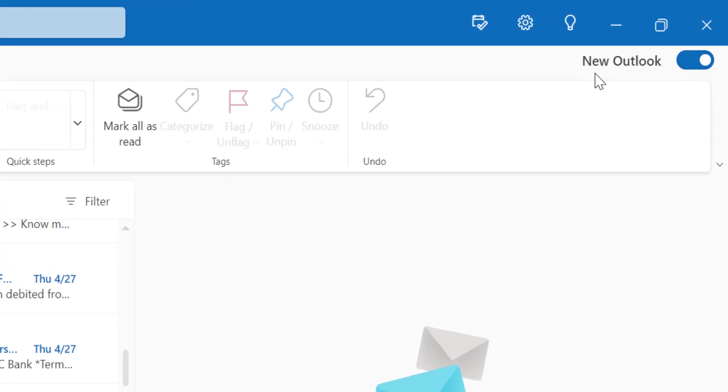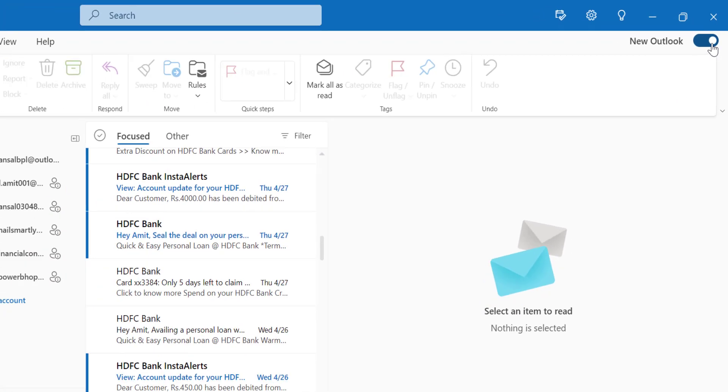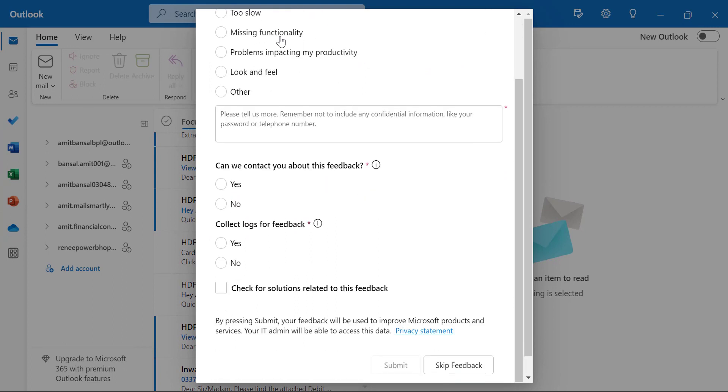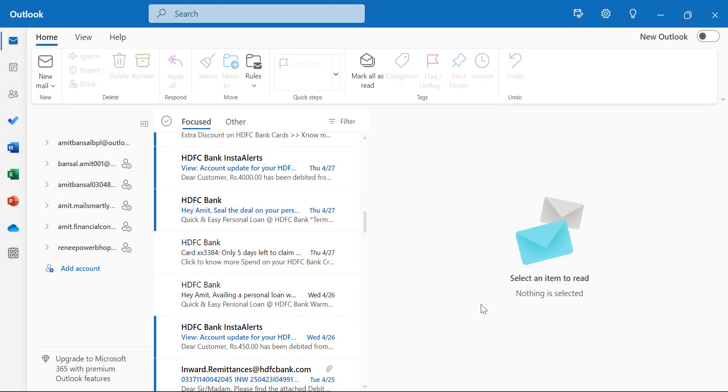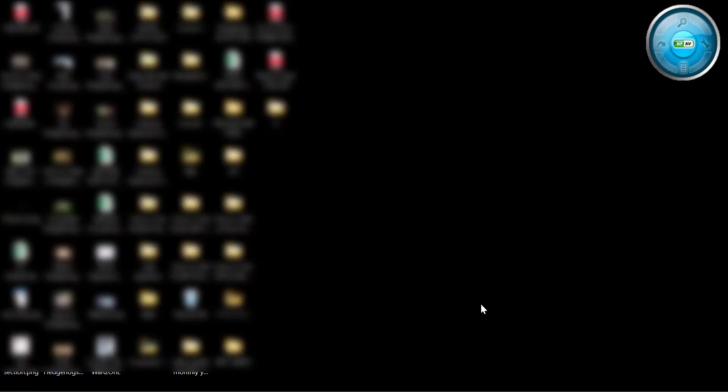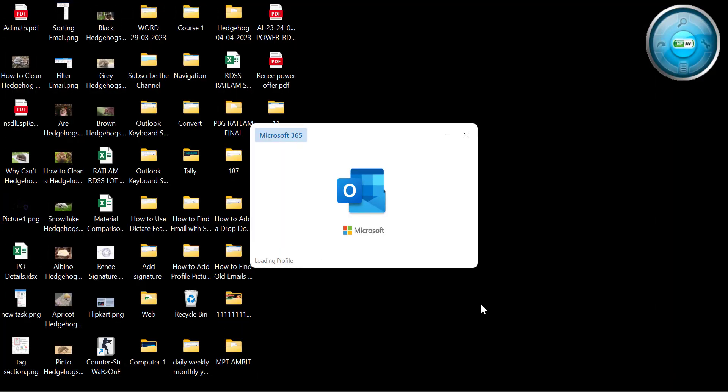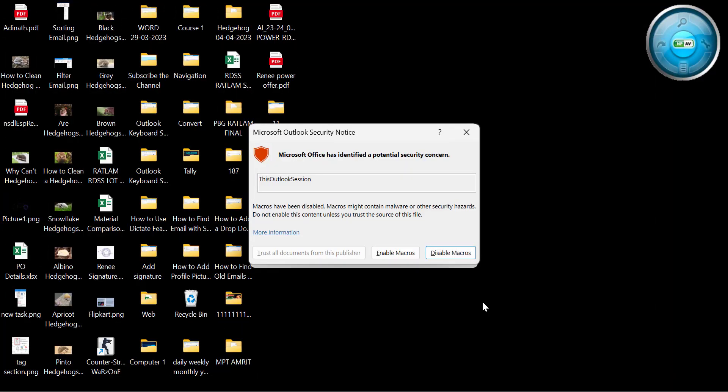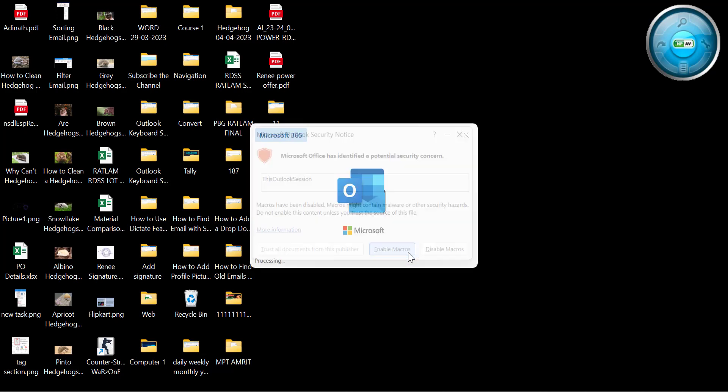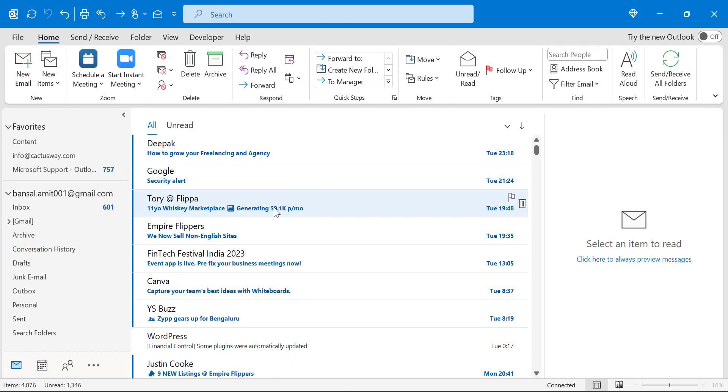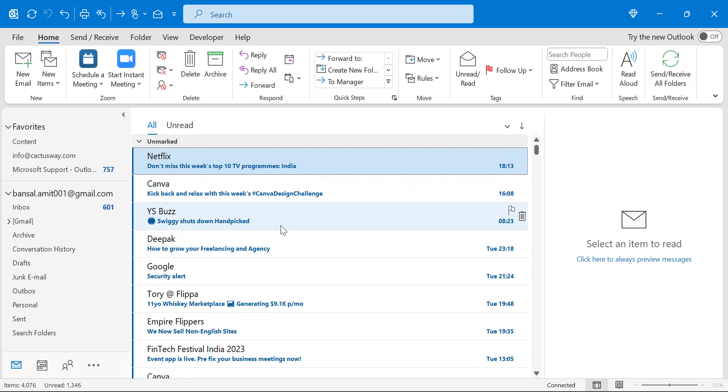This is the new Outlook. When you switch it off, it will show you some feedback to Microsoft. You can fill this form or you can simply hit 'Switch feedback.' In a few seconds my new Outlook is closed and my old Outlook again reappears. And see, all the data, email addresses and emails are already here.